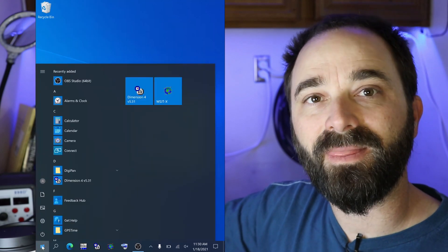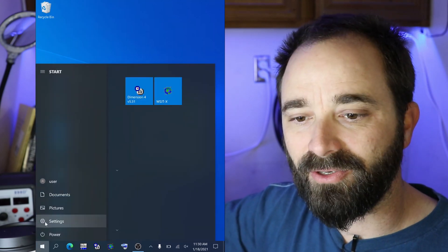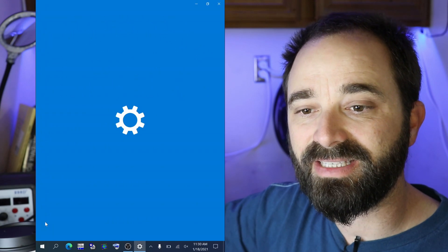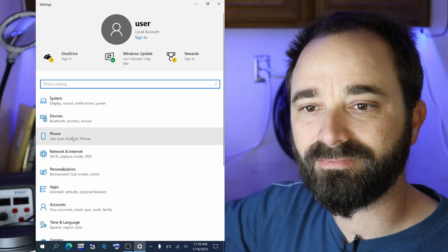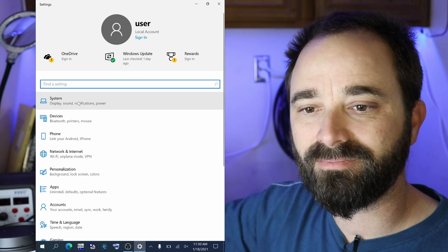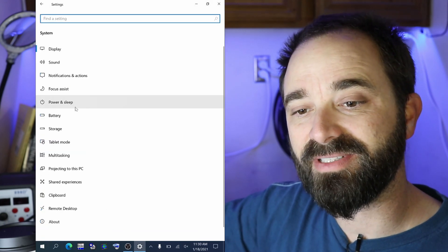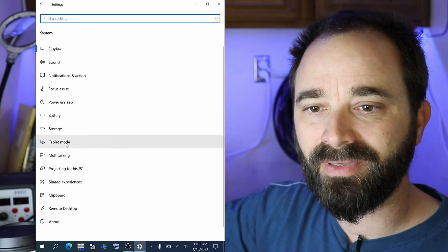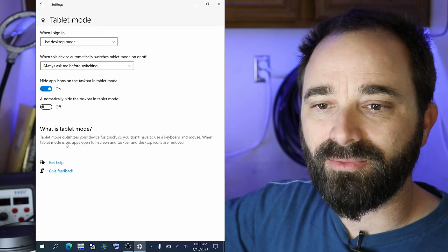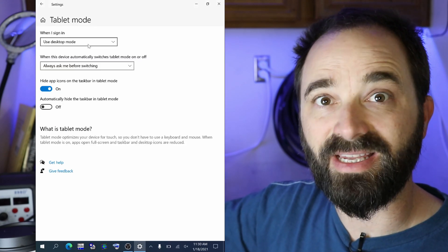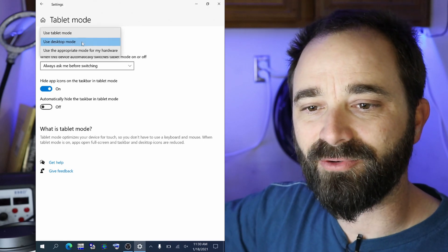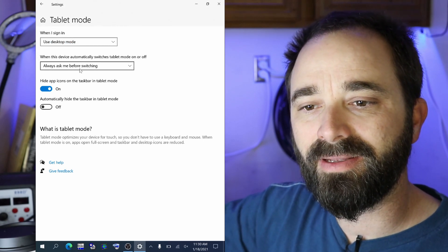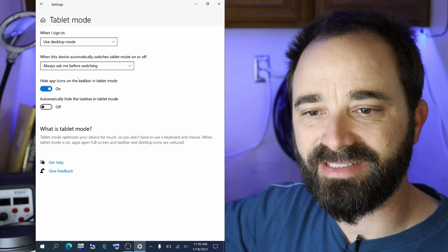So there's a couple settings to adjust. To get there go into your settings, go down into system, and then scroll down here to tablet mode and set when I sign in use desktop mode. Always ask before switching and then you can leave these settings as is.